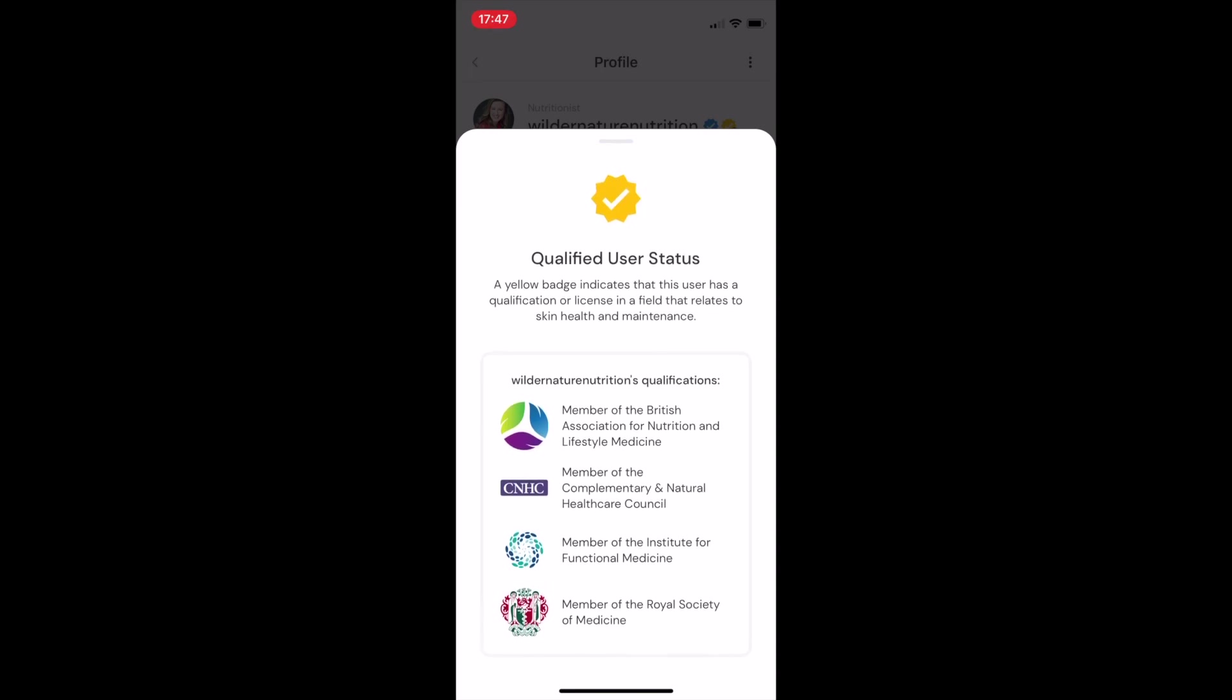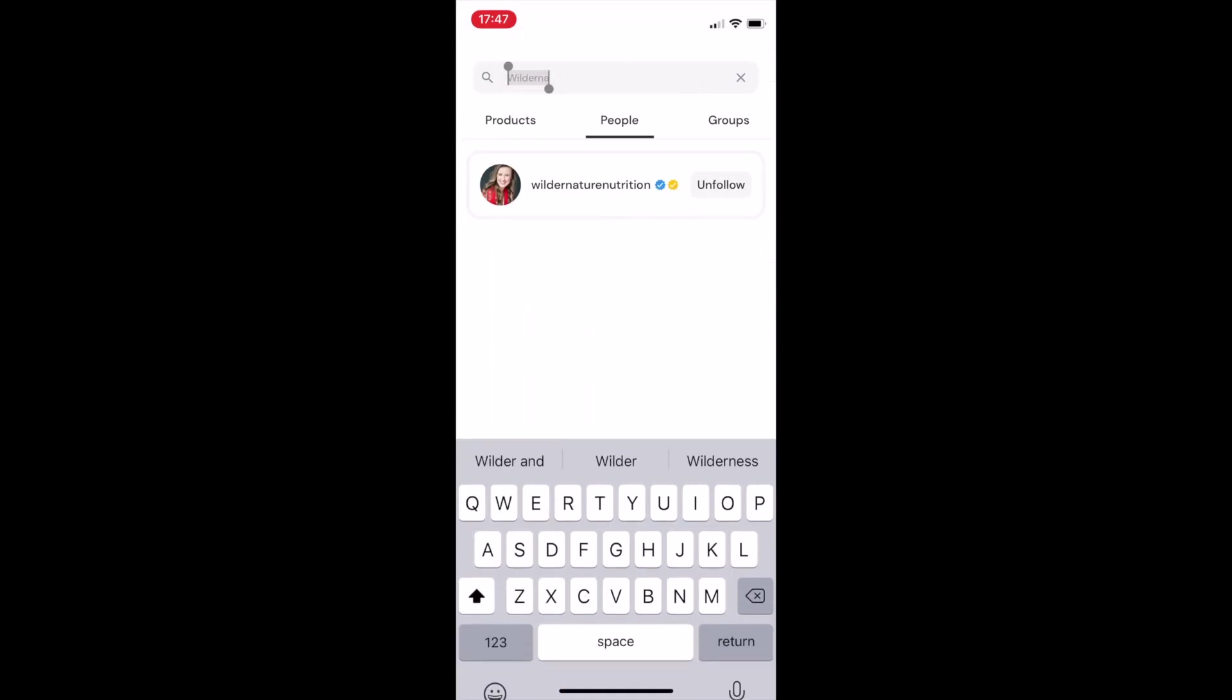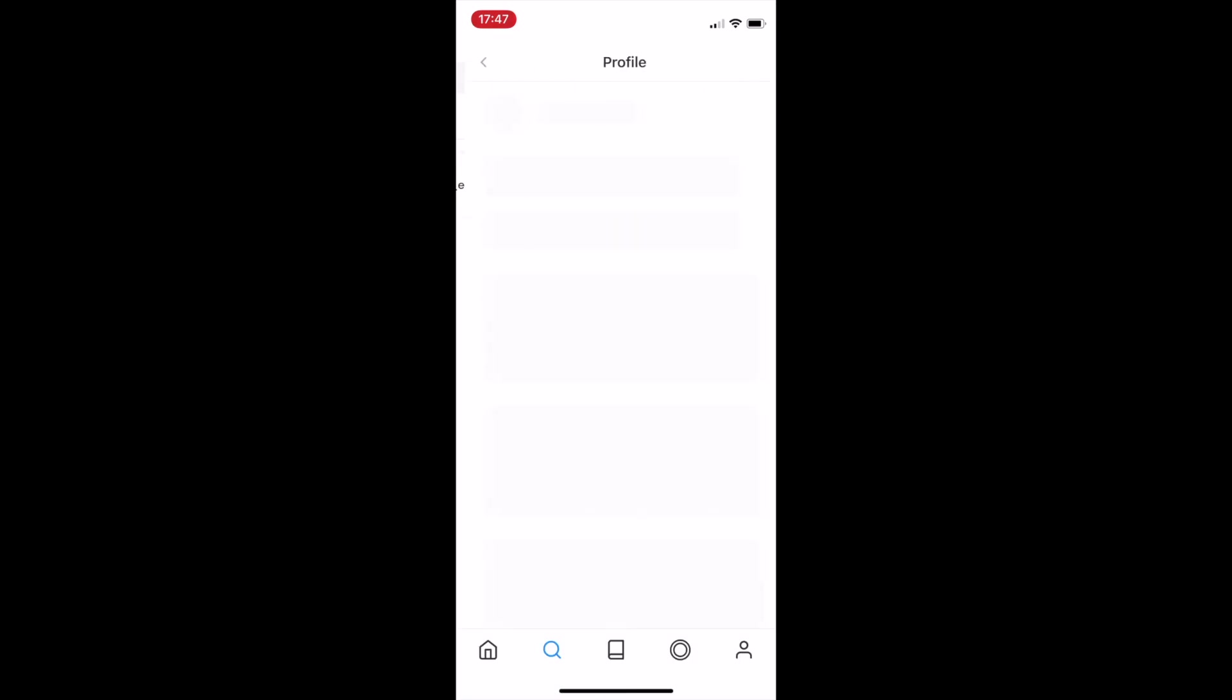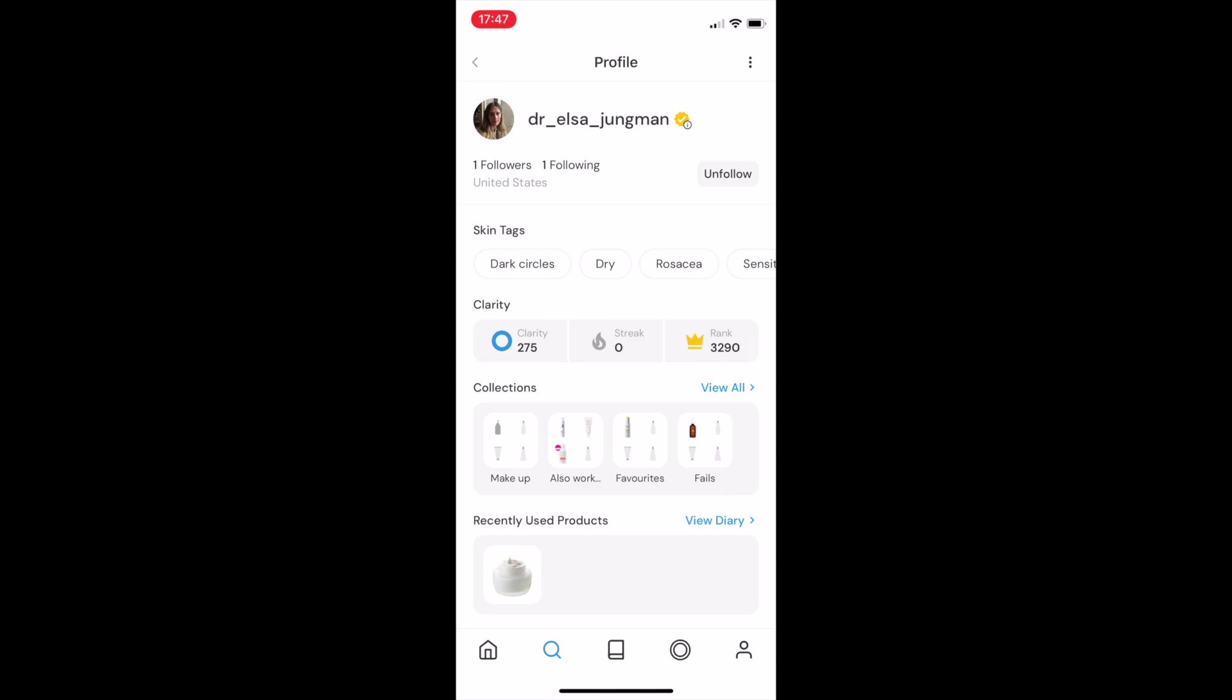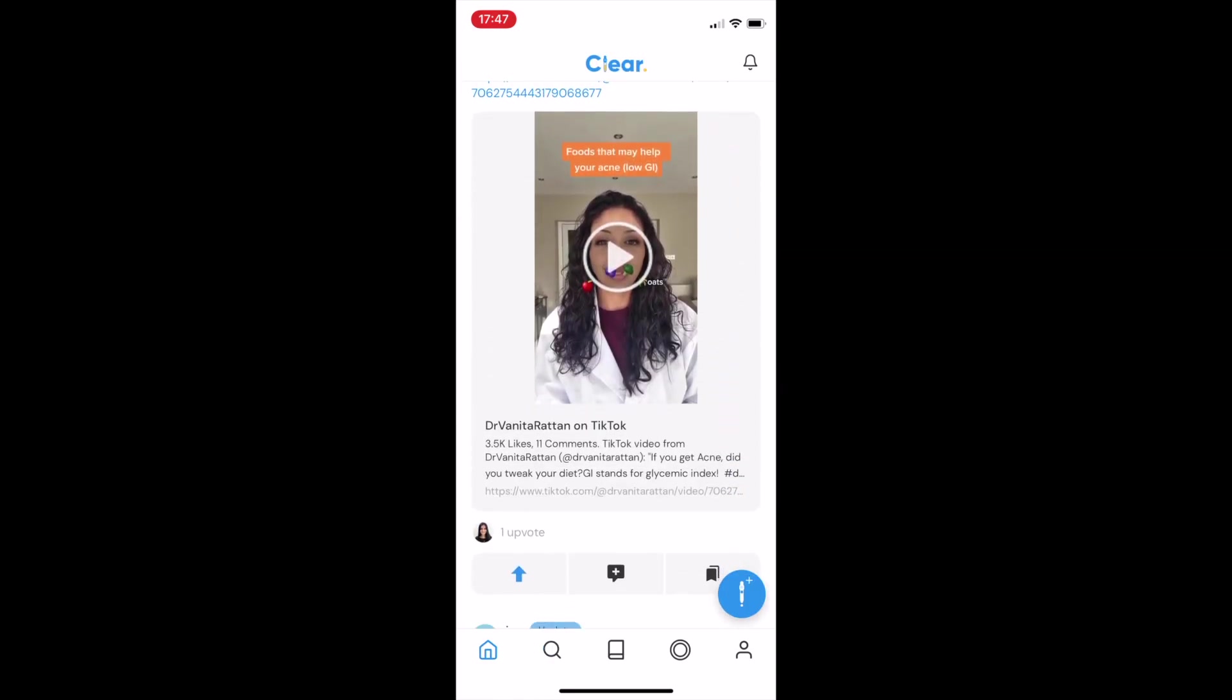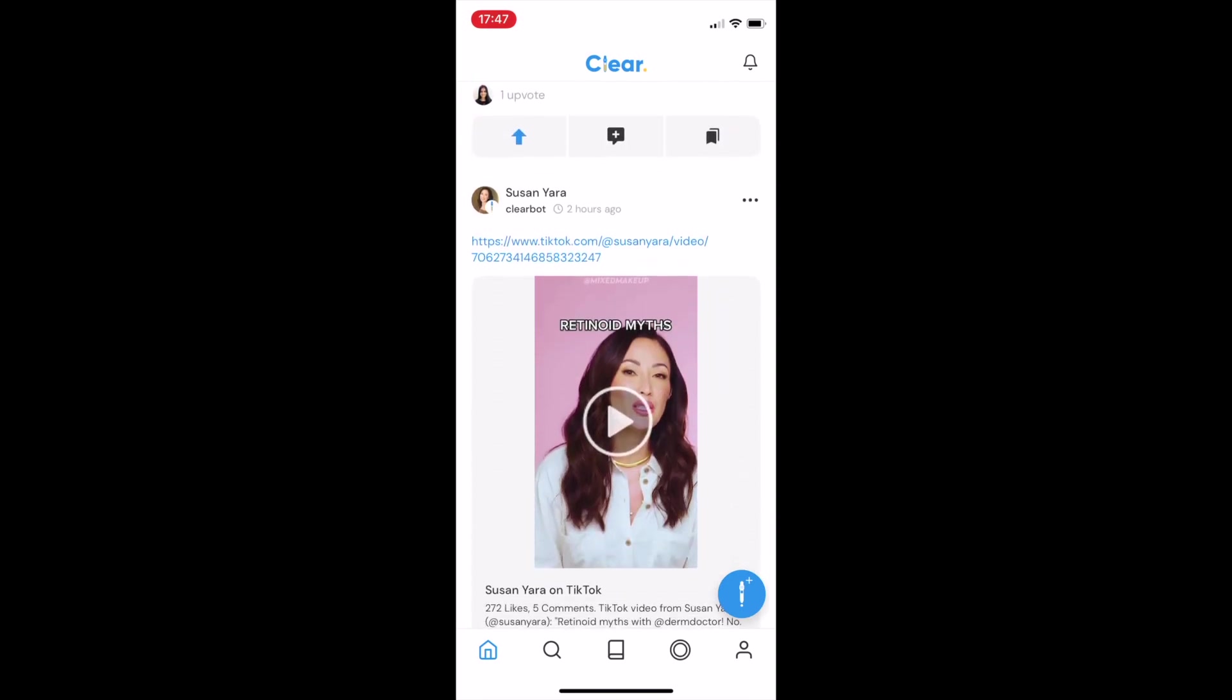We know there can be a lot of misinformation in the world of skincare, and by showing people's qualifications and helping users understand where they're getting their information from, we're hoping to build more transparency in that education process, such that we can empower our users to make more educated decisions when it comes to buying their skincare.